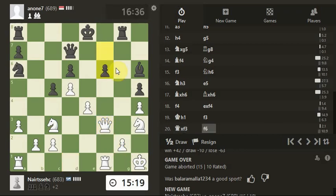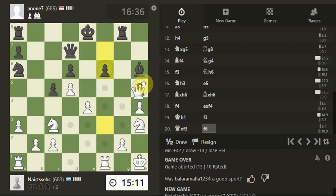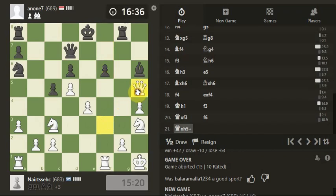And this pawn doesn't have any protection now, so we could take and we're on the bishop as well. Or we could take with a check and get the bishop off the board. Take with a check on the king and get the bishop off the board.